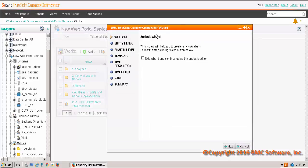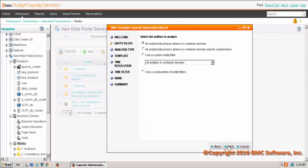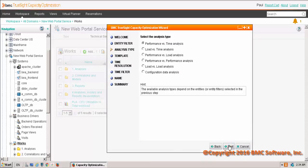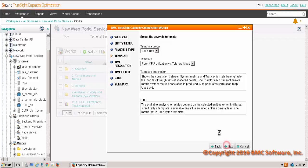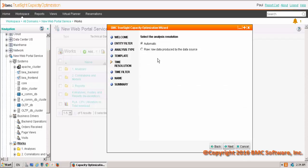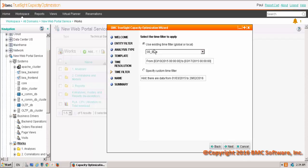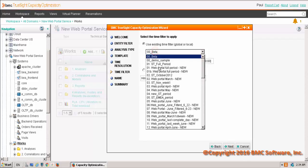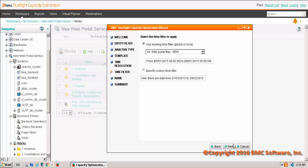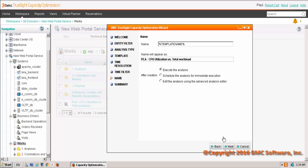which will launch an analysis wizard that will help step us through the creation of building a performance versus load analysis or PLA. Then we're going to select the appropriate time resolution or time filter for our data that's going to be correlated, and we can name it whatever we want.